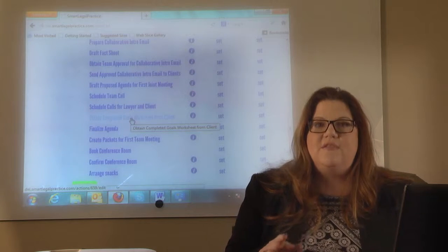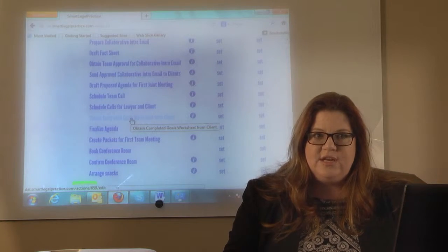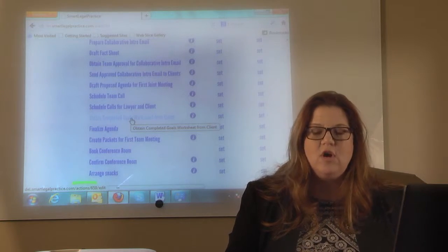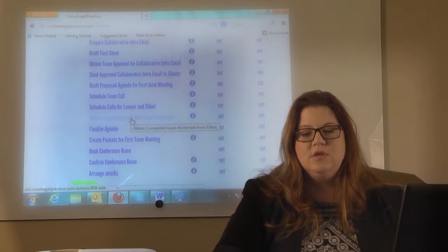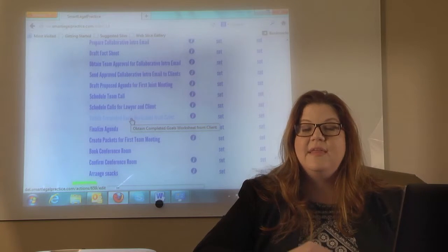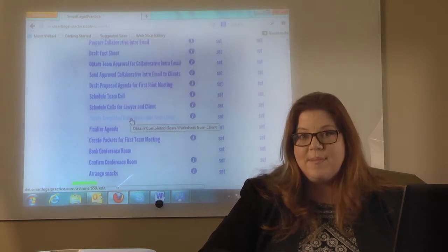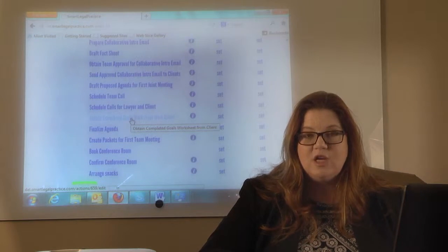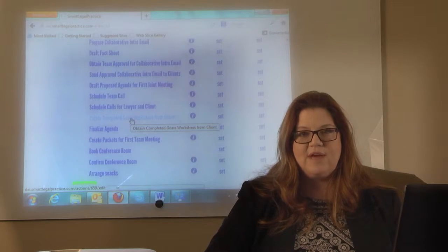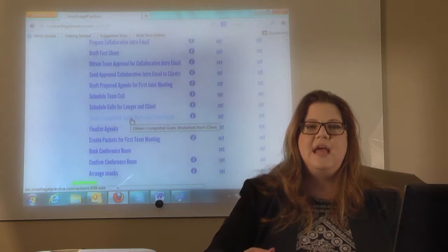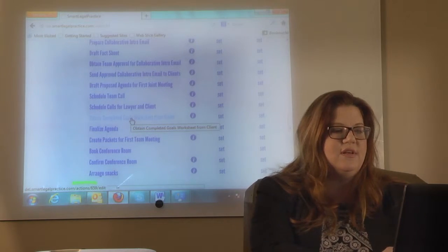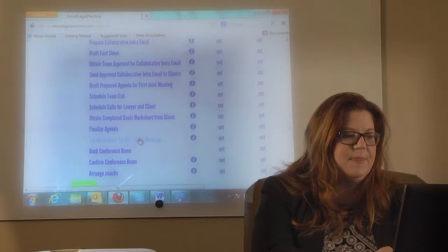Then you're going to finalize the agenda. After you've had the team call, the team will talk about what the agenda is going to look like. You will have already published a draft to the team, so on the call you can finalize it, and then you'll need to get it out to the clients.